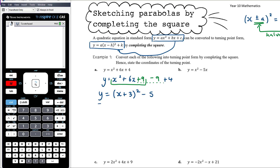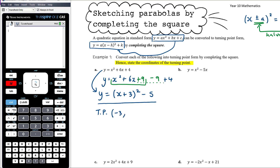So the equation is now in turning point form — the same equation just written differently. From turning point form we can state the coordinates of the turning point: in this instance it's (-3, -5), going left by 3 and down by 5.